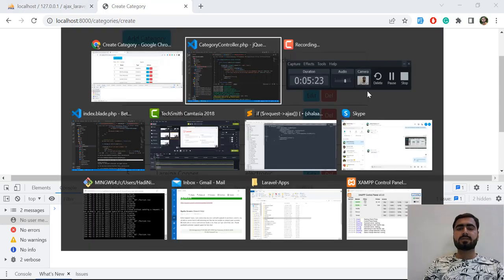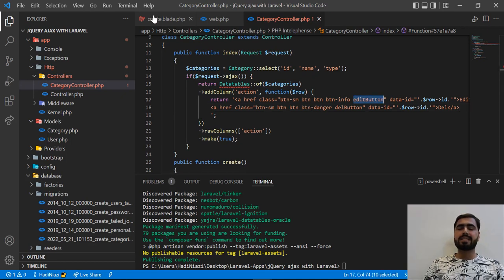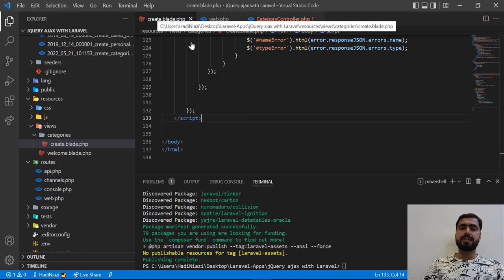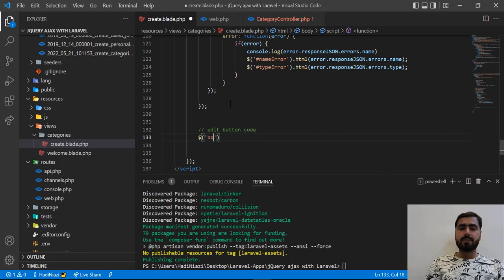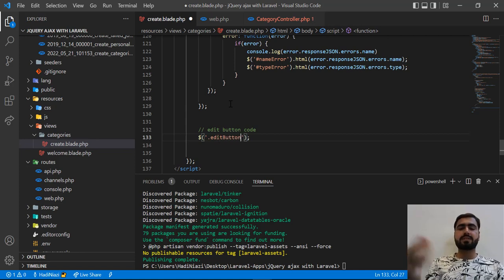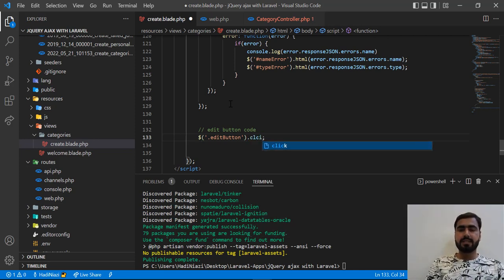Now it's time to handle the click event and implement our edit functionality. The edit button is rendered in the Blade template. I want to edit these categories. I'm going to add the body first and then implement onclick. You might wonder why not add the click directly on the class — it's because we are rendering this from the server side and sometimes it won't work when we click it. That's why we need to add the click event delegated to the body tag.